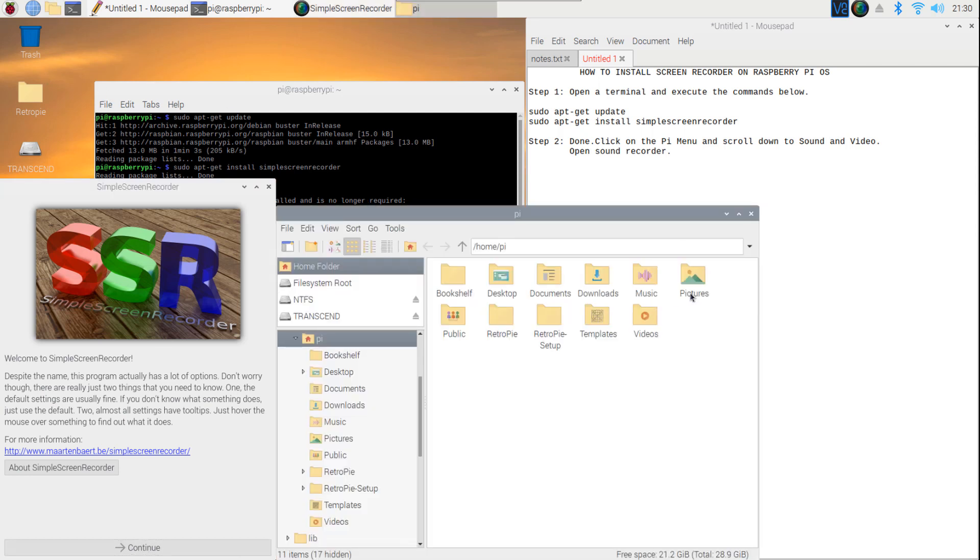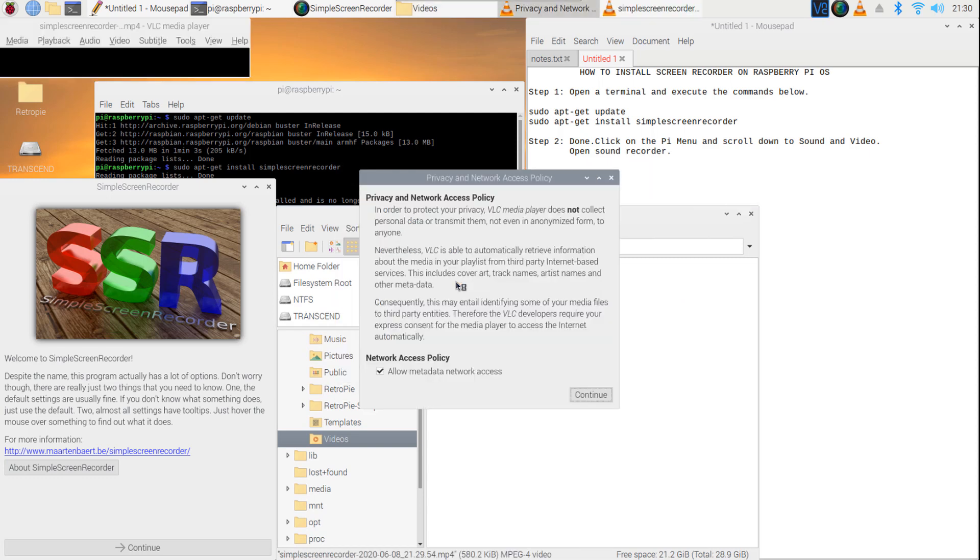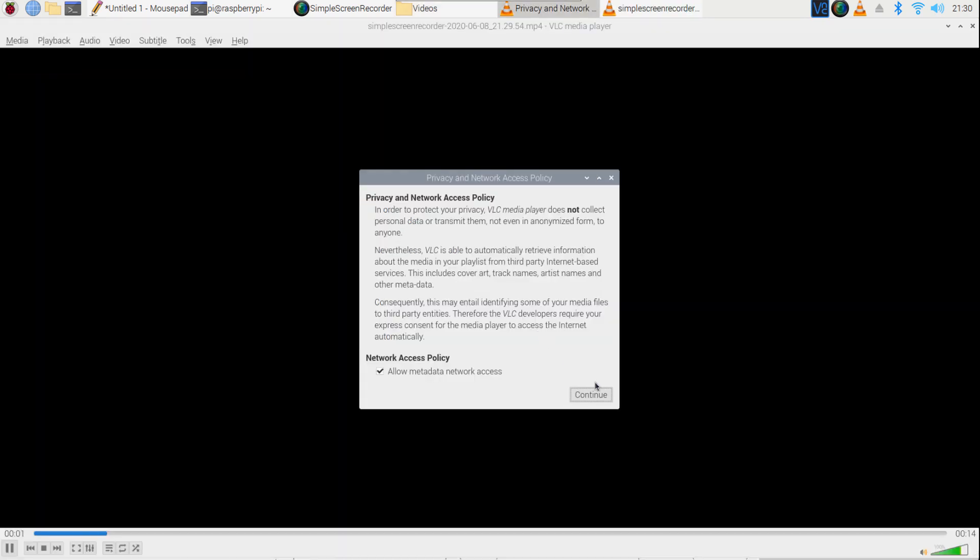Now, you can browse the saved recording. Let's try to play using VLC Media Player.